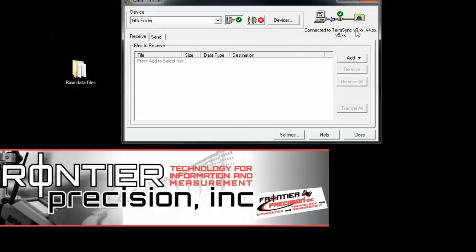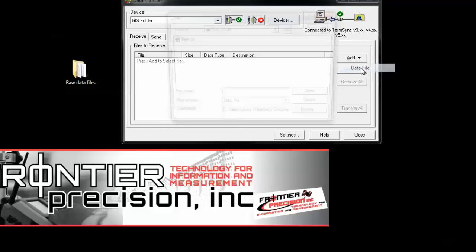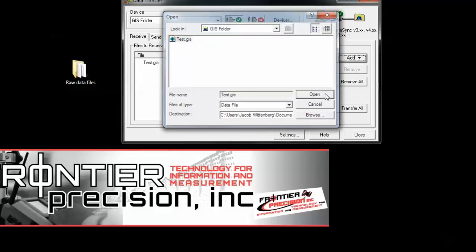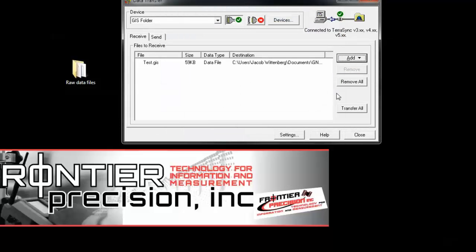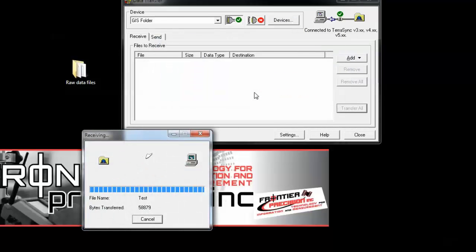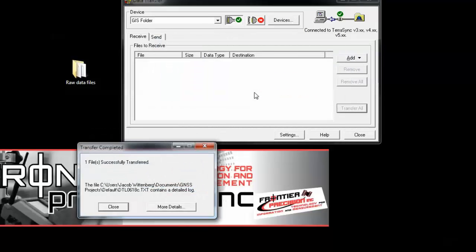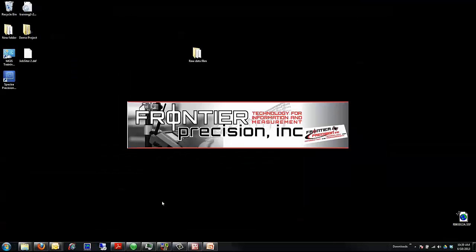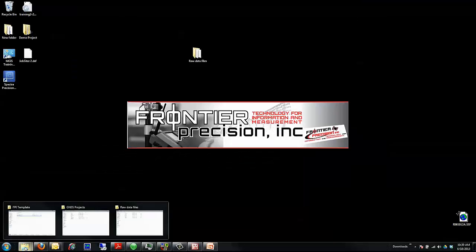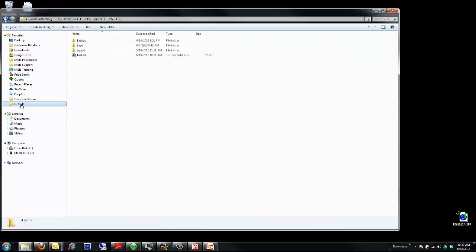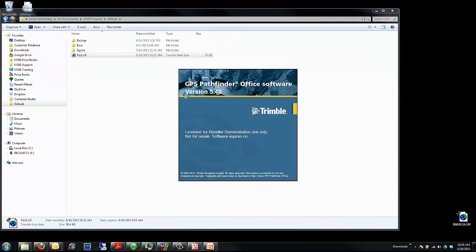Click Add and Data Files, and you can transfer the files. Hit Transfer All and it will convert those files to an SSF. Then you can open your project folder and open the file.